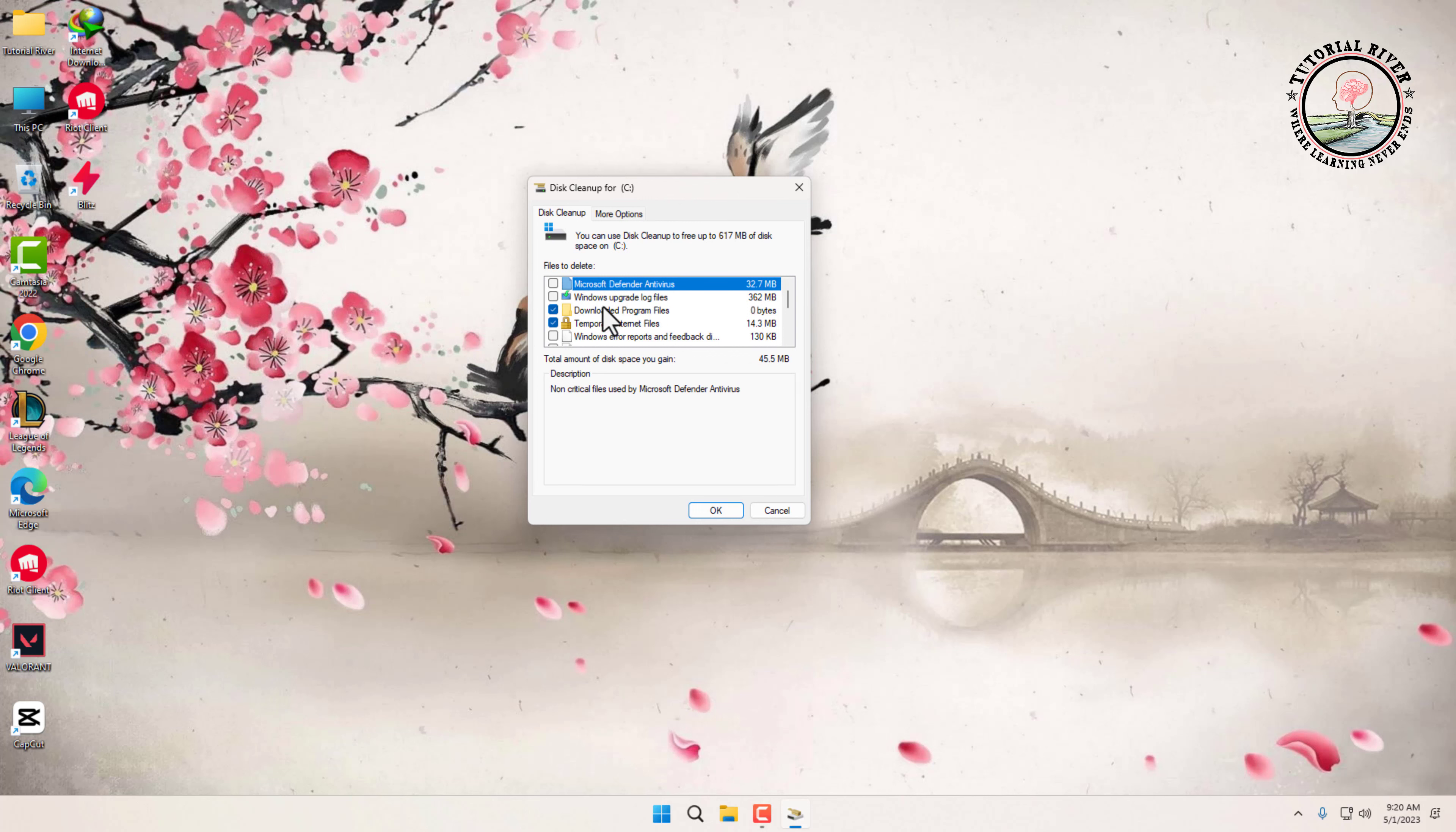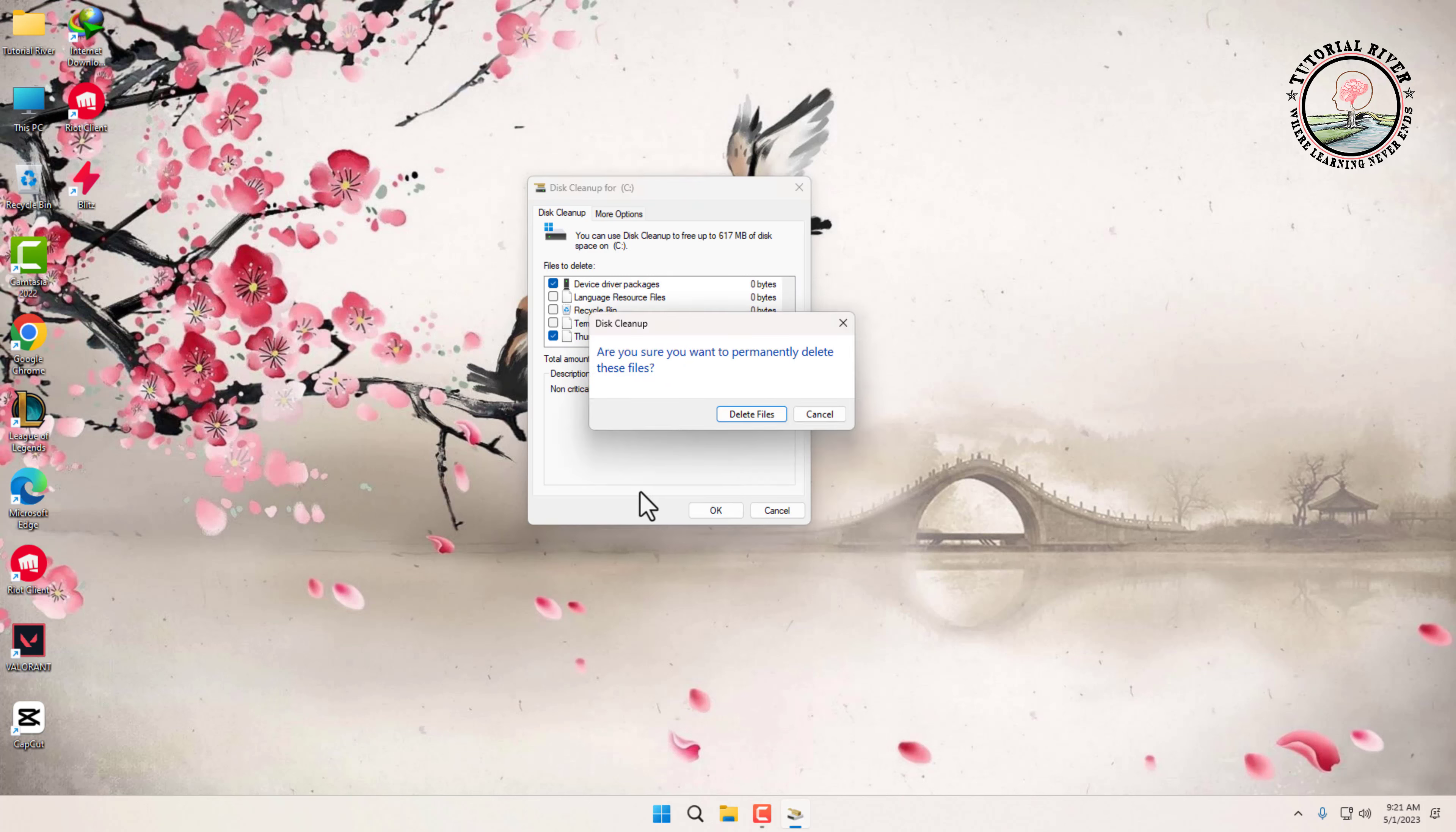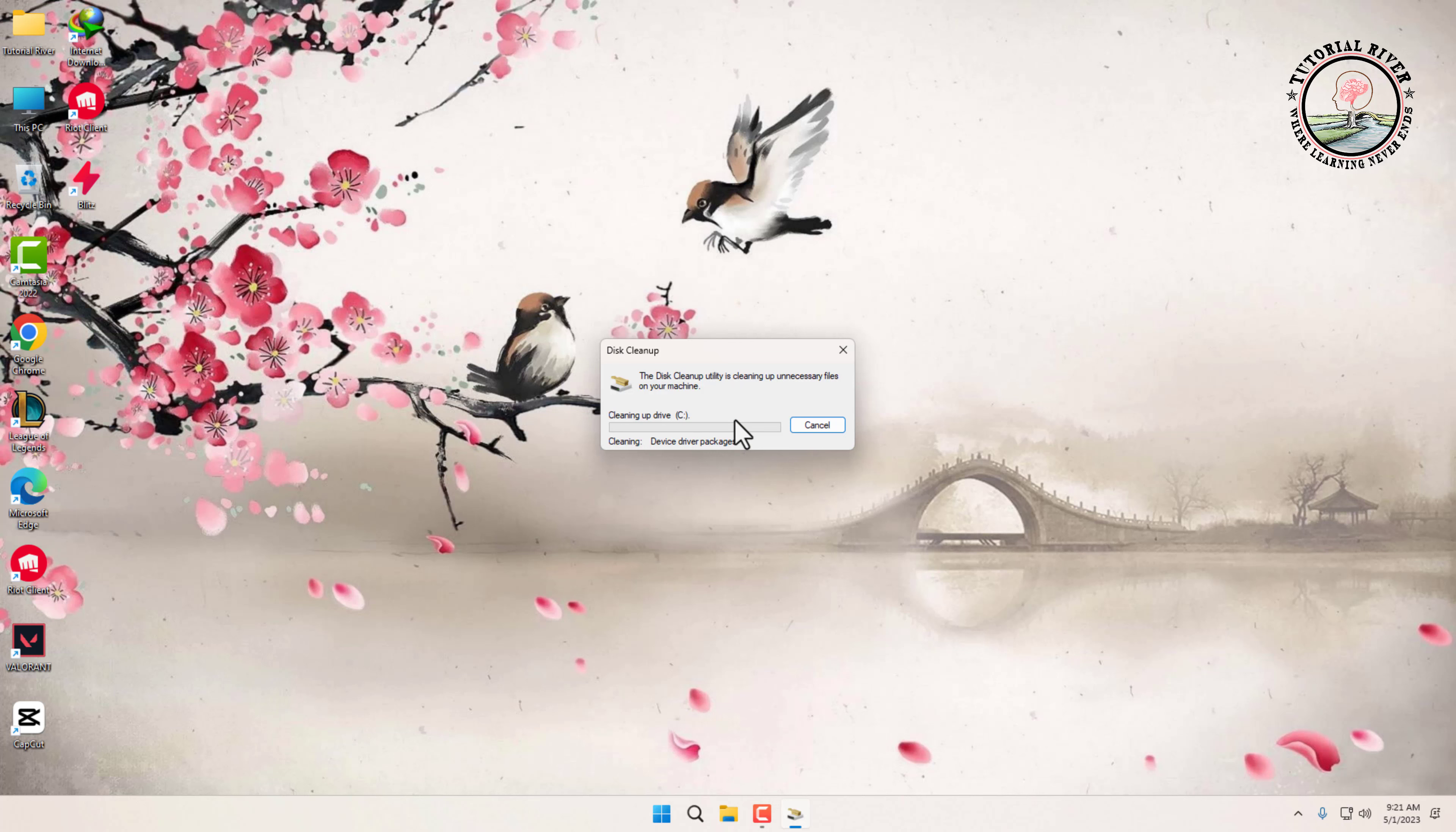Once you have selected which files you want to delete, click on the OK button to confirm. Click on delete files to proceed with the deletion. Disk cleanup will then delete the selected files, which may take a few minutes depending on how much data you have selected.